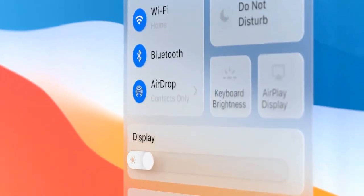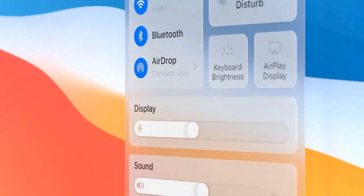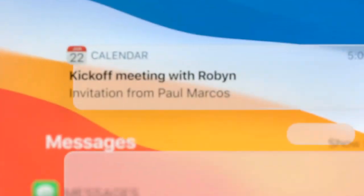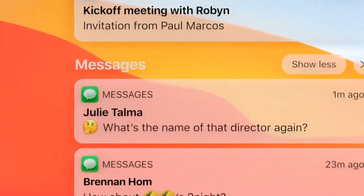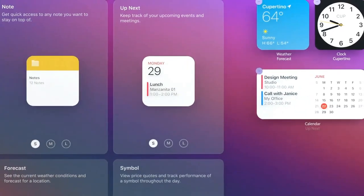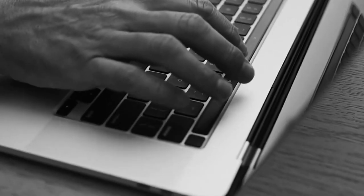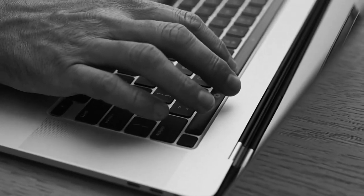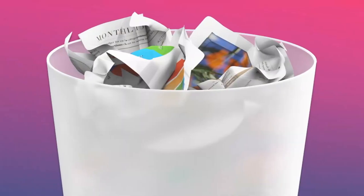There's a new way to access system-level controls and a unified space for notifications and widgets. We've also created a new suite of sounds that are familiar to the Mac, but remastered and more refined.